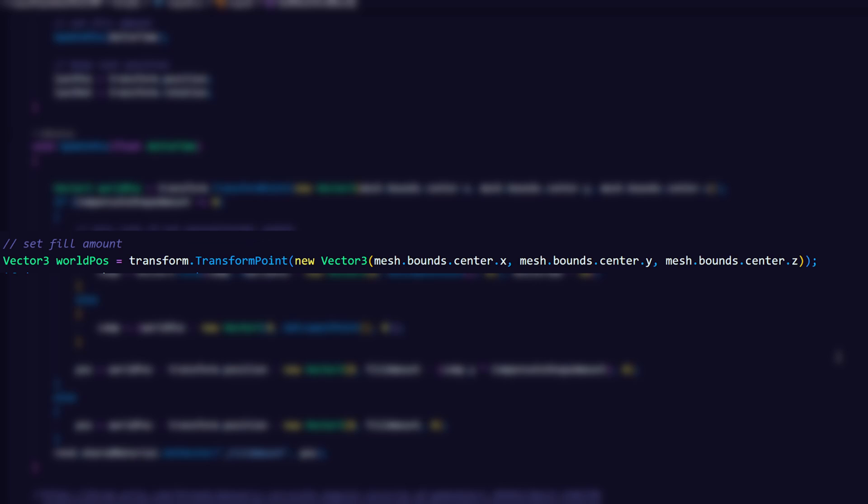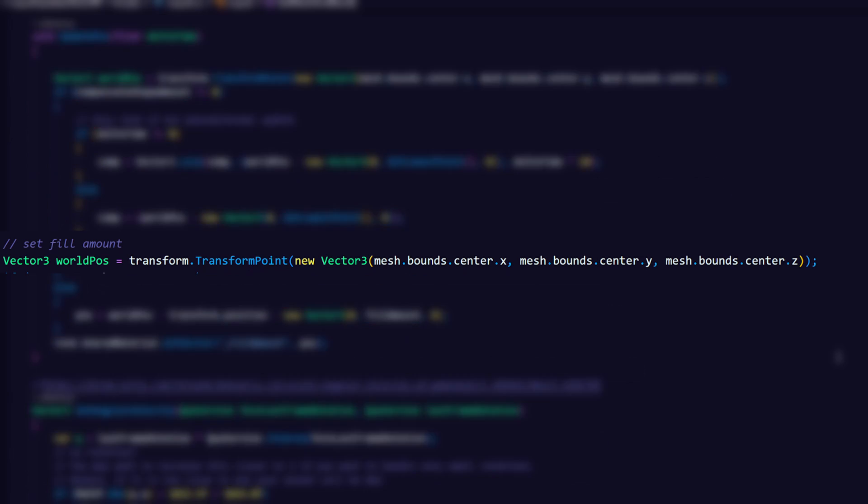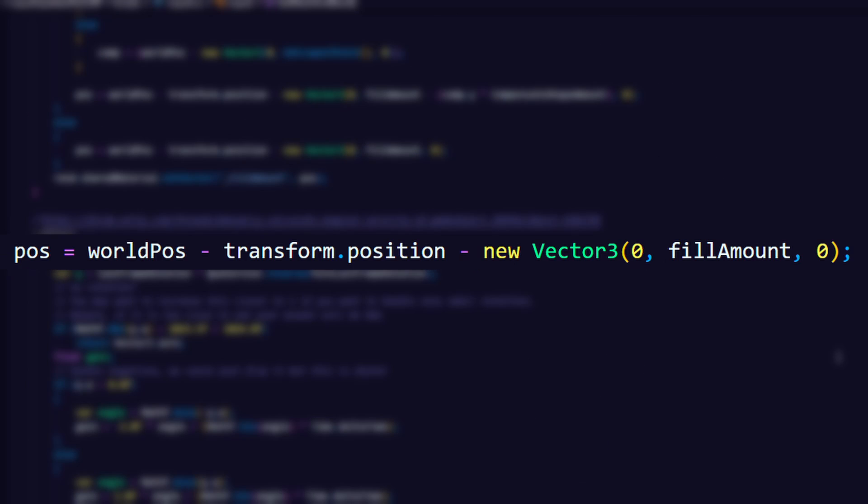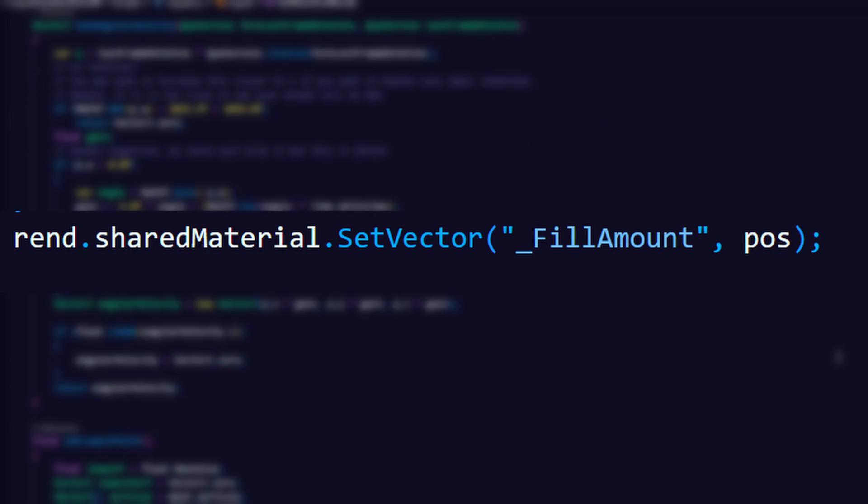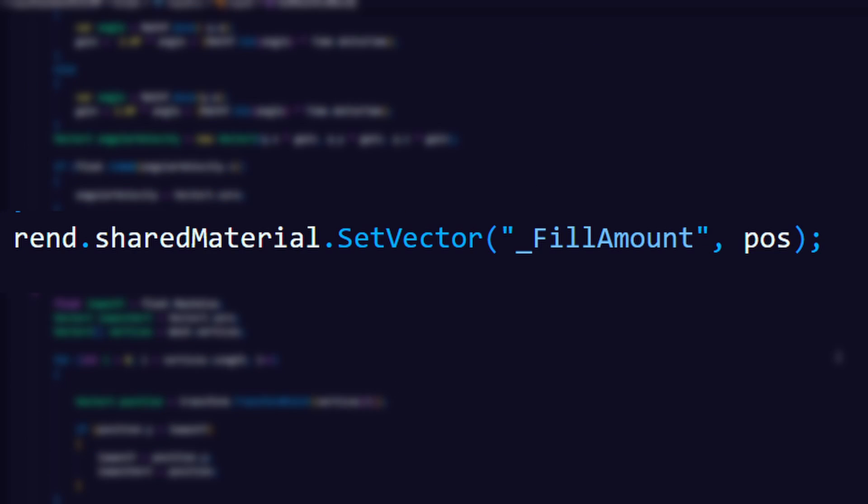The fill position is also set by the script. It is based on the center of the mesh bounds in world space, and then we subtract the transform position and the fill amount slider that we set in the inspector. This will be the factor 3 fill amount that we used in the shader.